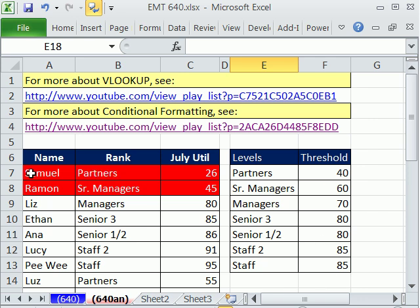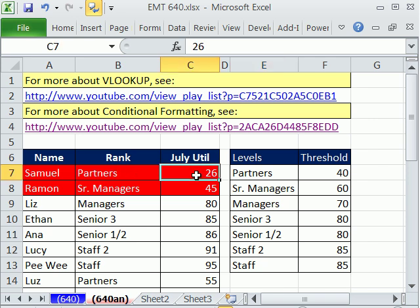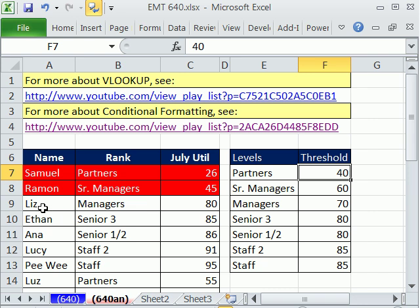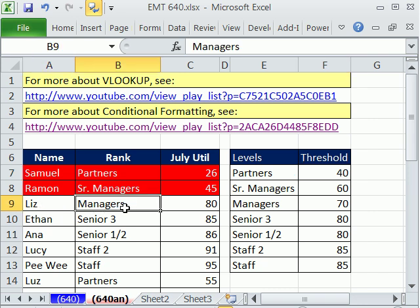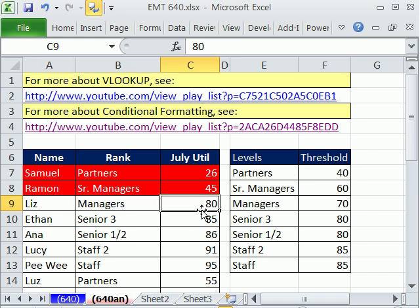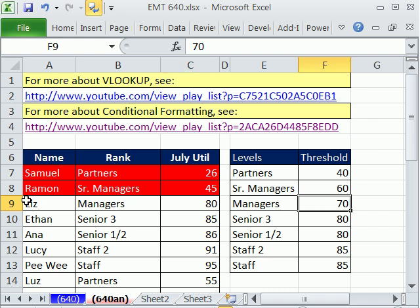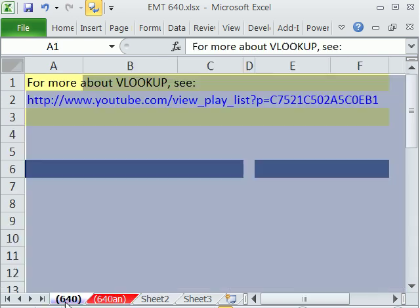We can see that Samuel, categorized as partner, is 26 — that's below the threshold of 40. Whereas Liz, categorized as a manager, has a rank of 80. You can see the hurdle is 70, so there's no conditional formatting for her.